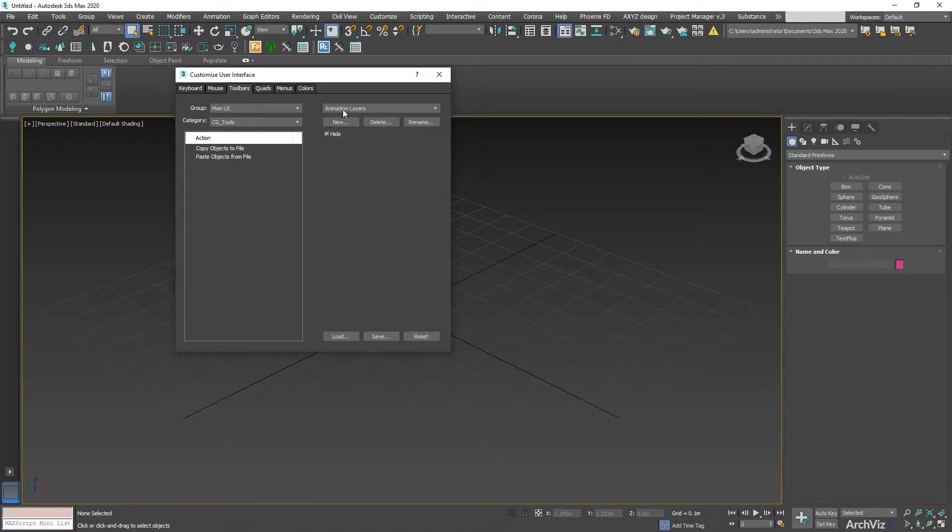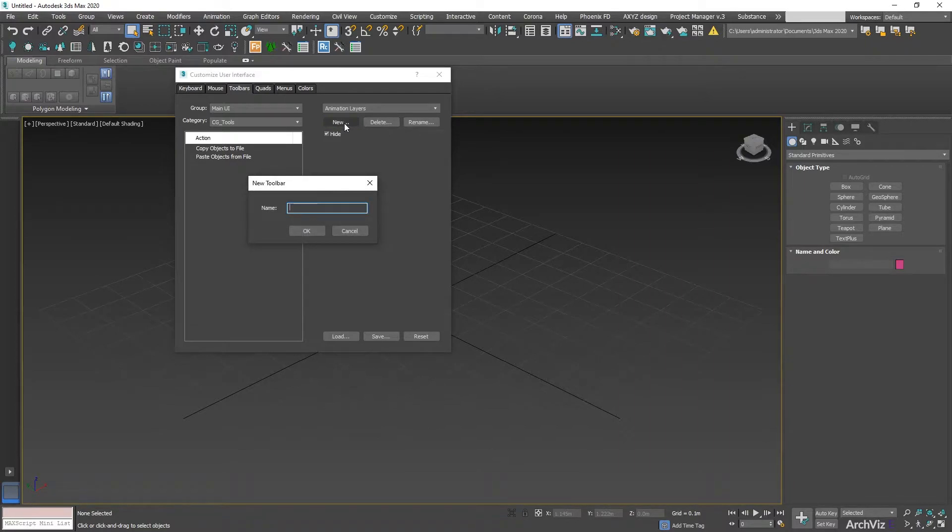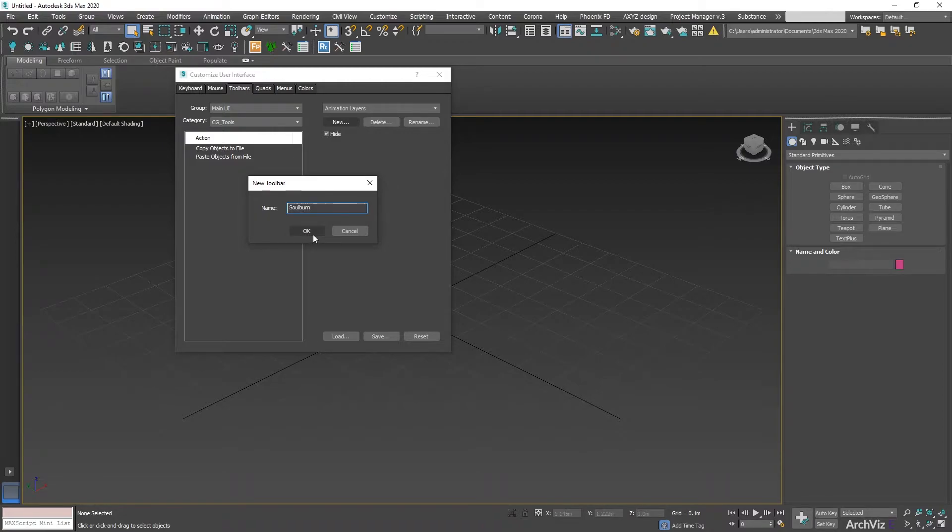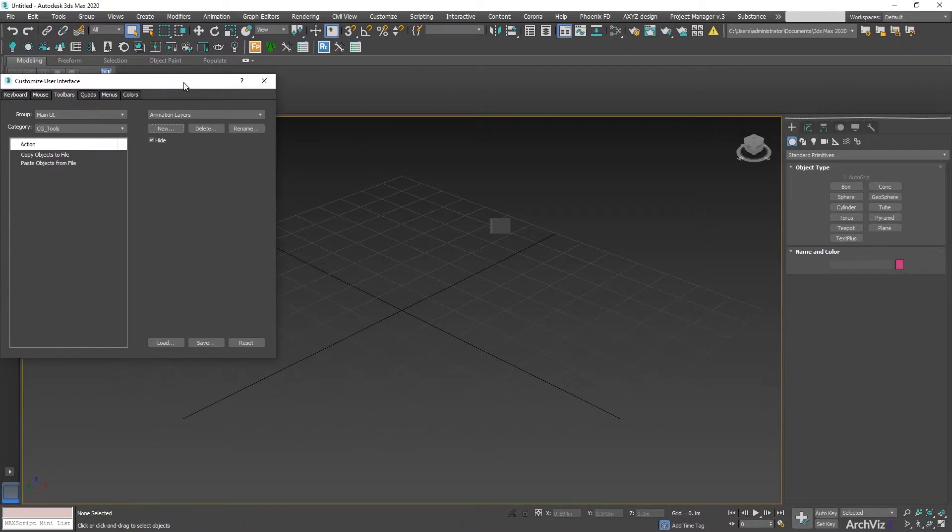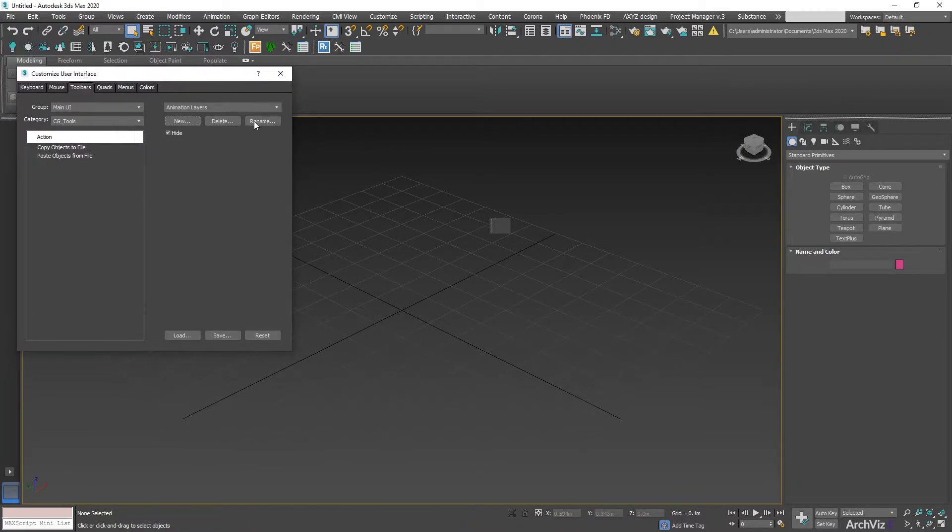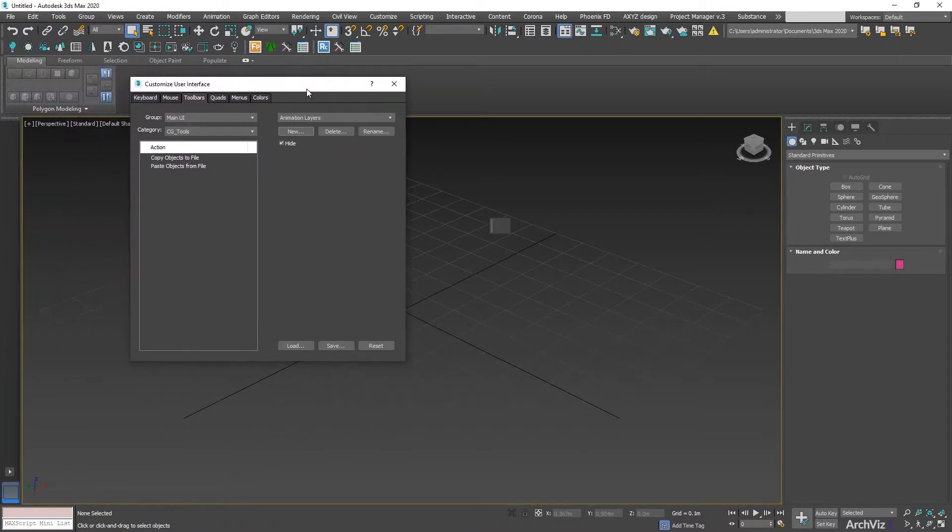We have a few options here. The first one, which is new, and this is what we want to do, is creating a new toolbar. So I'm going to name this Solborn. You can just name this any way that you want, and then you're going to see this new toolbar happening here. If you can't see it, just try to move the customized user interface and maybe it's going to be hidden behind it, or also take a look to your secondary screen if you have any.